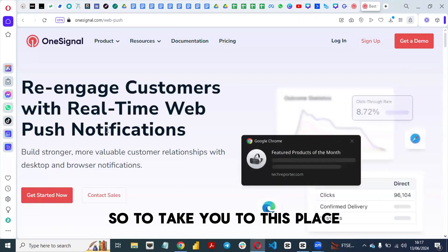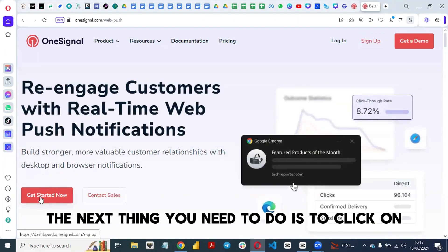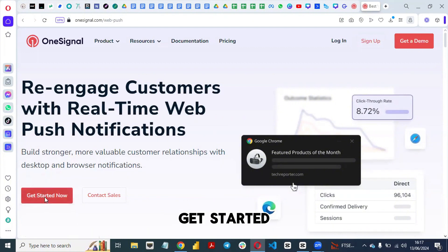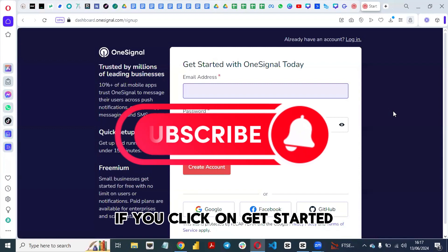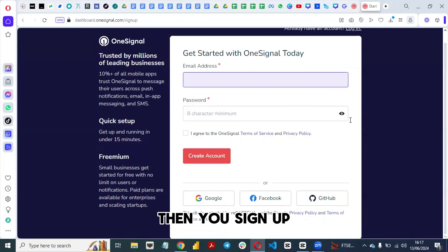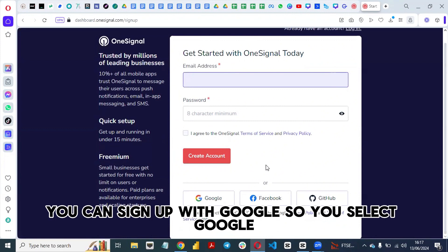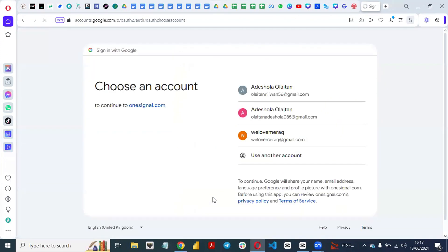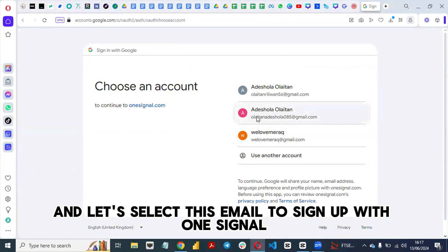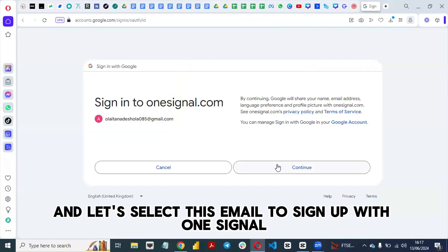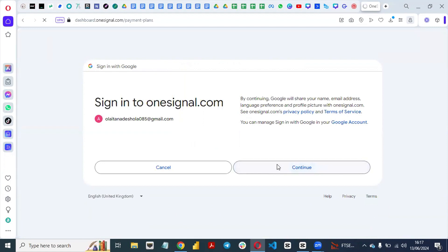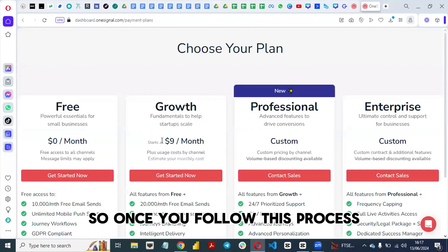Select web push notification and it will take you to that page. Click on 'Get Started', and then you sign up. Instead of typing your name and password, you can sign up with Google — just select your Google account email to sign up with OneSignal.